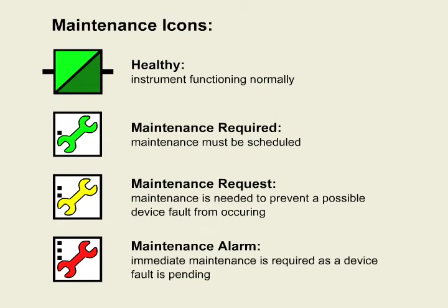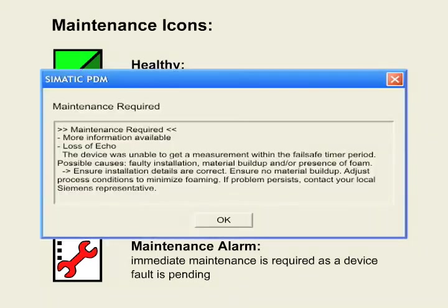The number one advantage PROFIBUS instruments have over traditional instrumentation is their ability to communicate self-diagnostics. A PROFIBUS instrument constantly monitors itself and can communicate its diagnostics back to a maintenance station. The maintenance station shows an icon representing the instrument's present status and, if necessary, a detailed message about the error, a list of probable causes and suggestions for corrective action.